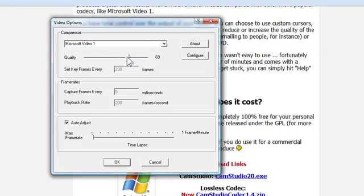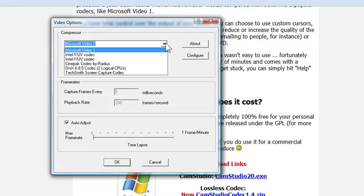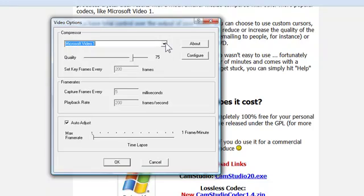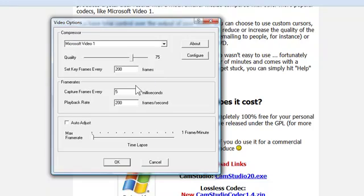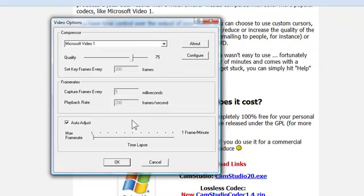I usually like to have mine around 80 for tutorials. Maybe a bit less. So there's no lag. But that's basically quality of your video. You can save it as different things. This is editable. If you unclick this, you can edit your key frames and your capture frames, your playback rate, your max frame rate, and your frame per minute. I usually just leave it on auto adjust to be honest. But you can adjust that if you know what you're doing.